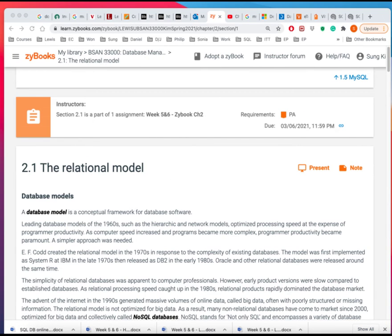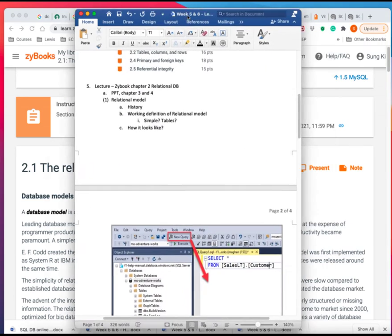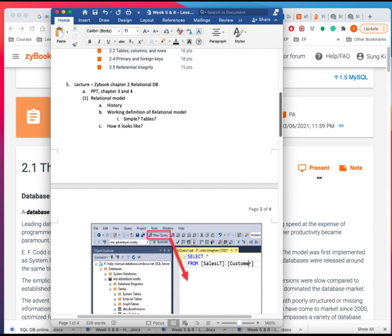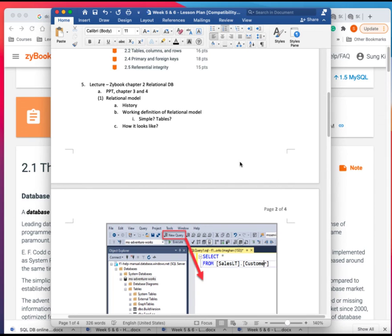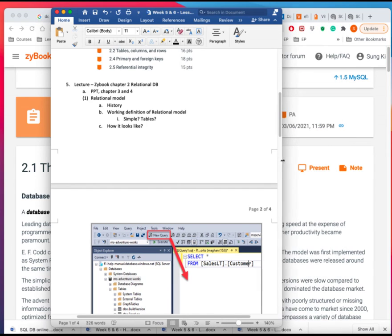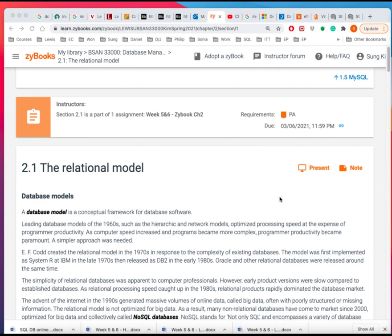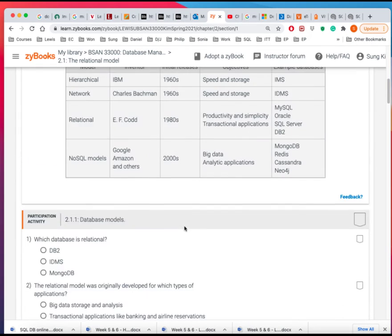Well, maybe I could use the lesson plan here a little bit easier before I actually go in. But anyway, the relational data model, this chapter talks a little bit about the history. So take a look at that.